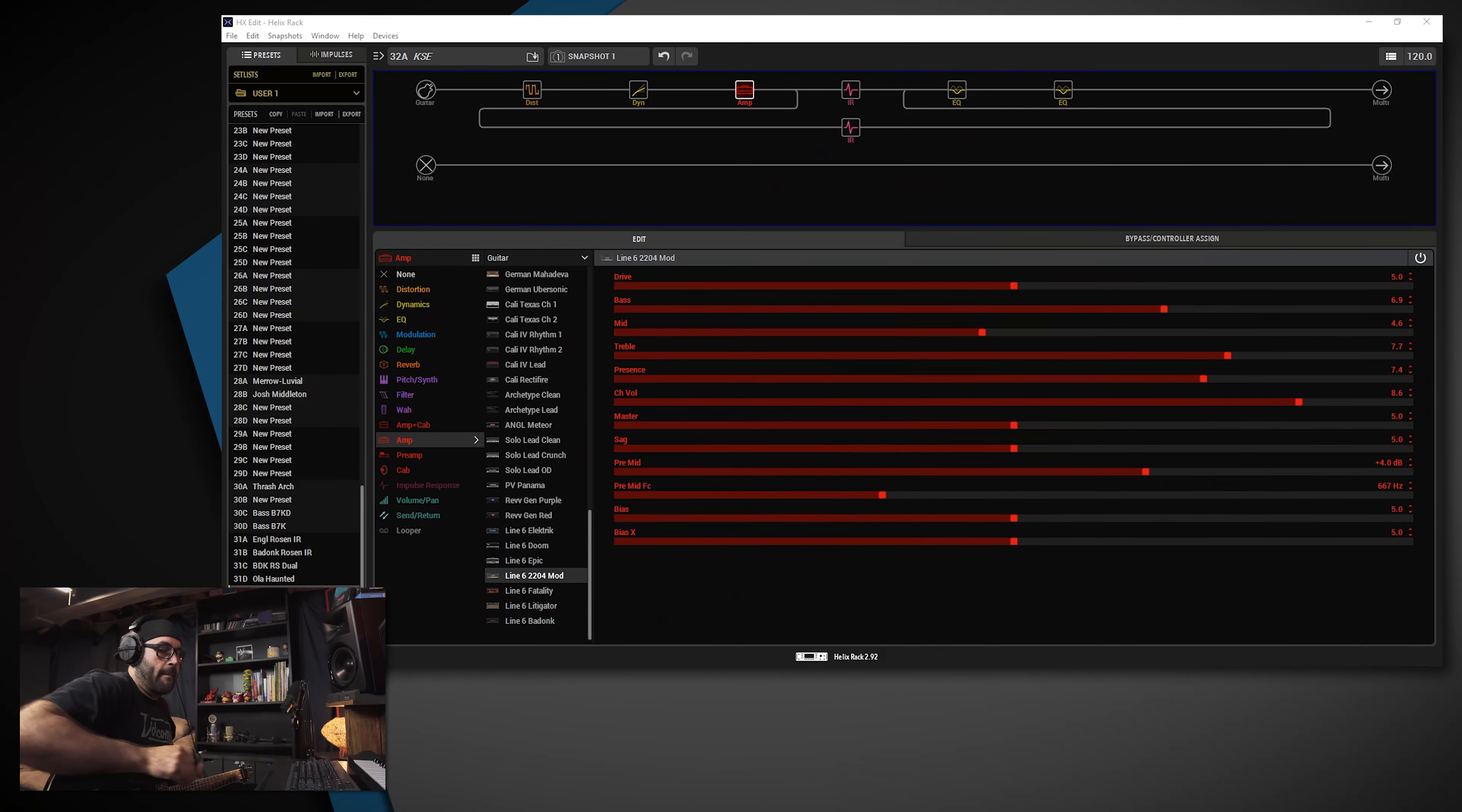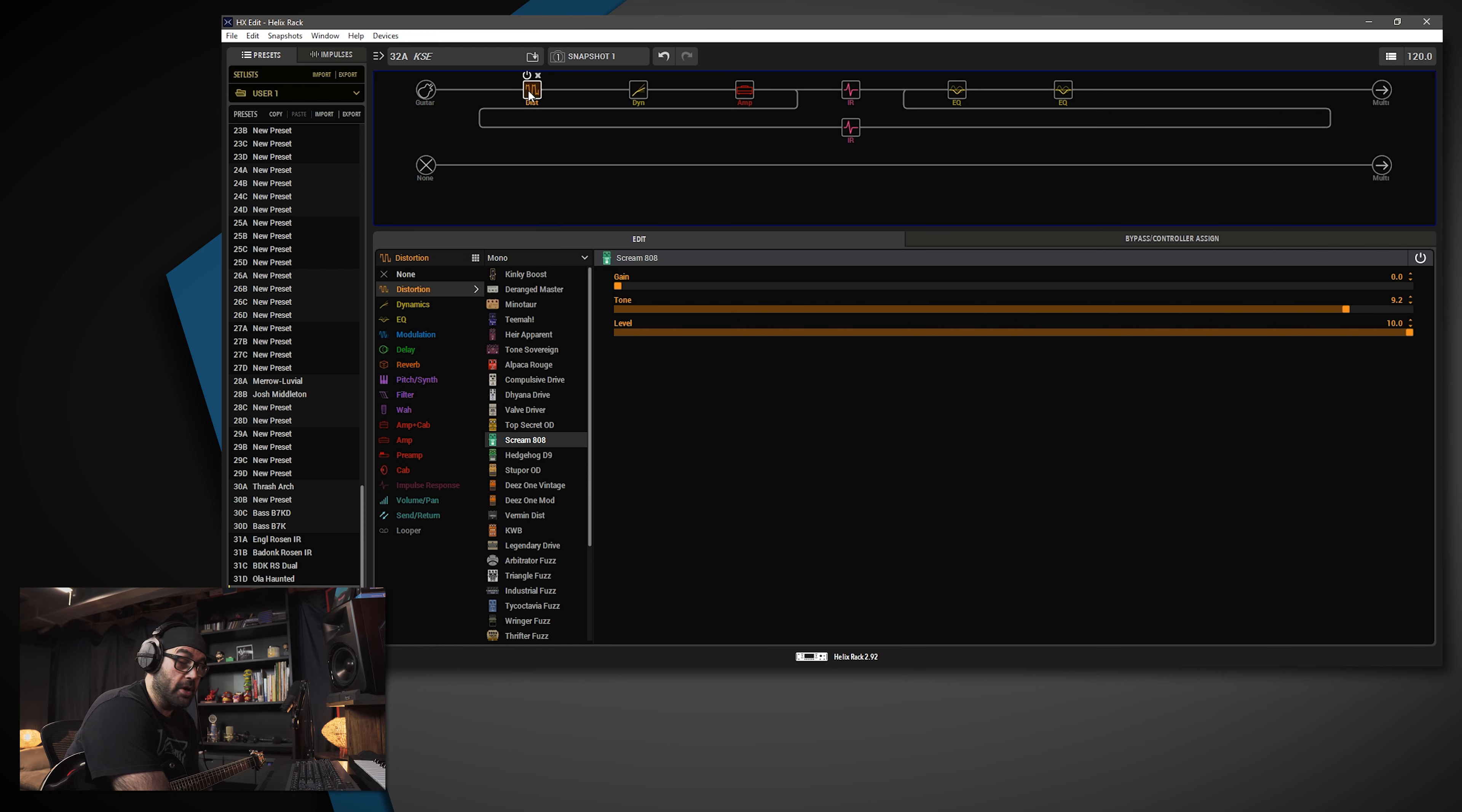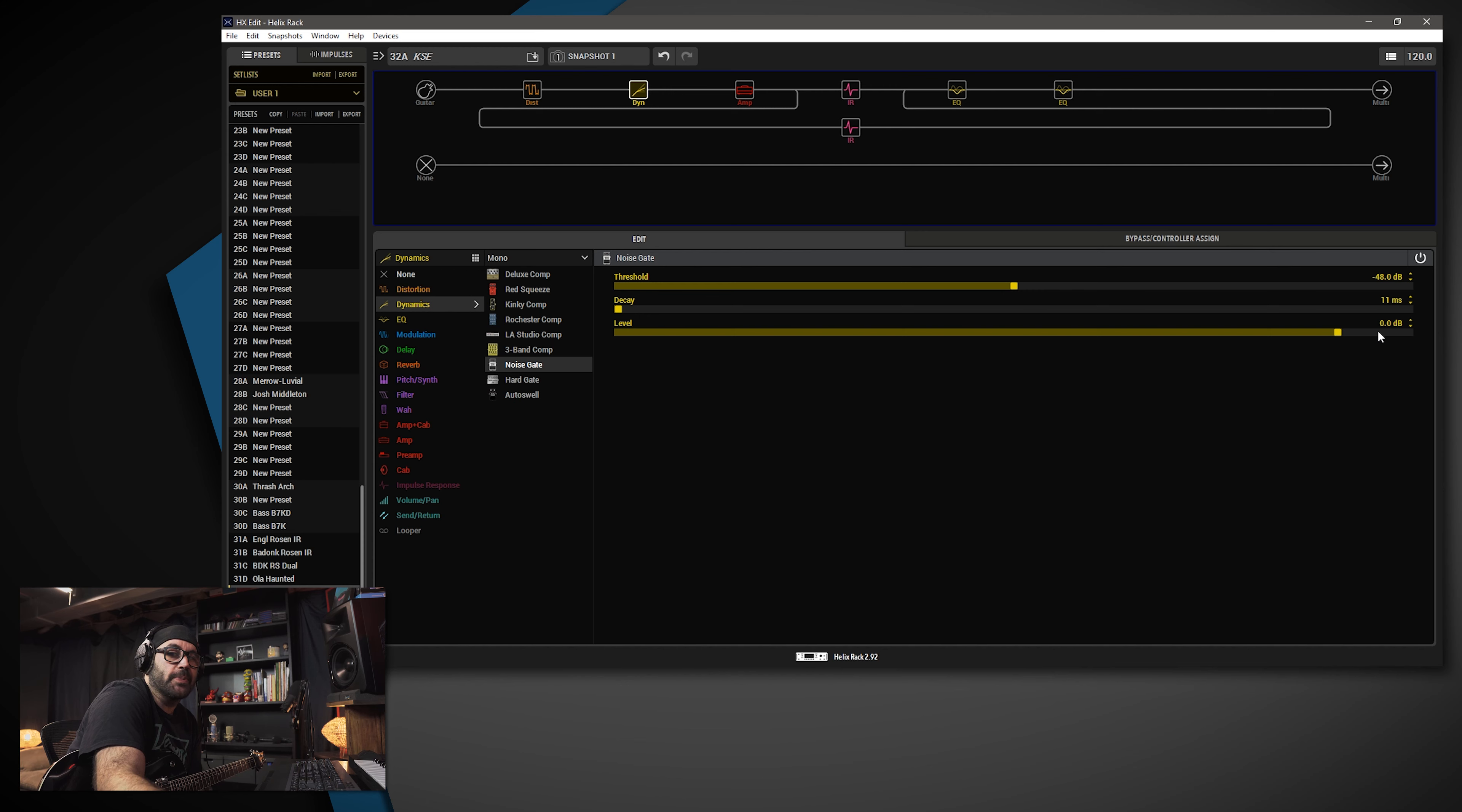All right, back in the lab. Let's take a look at what I did for this Kill Switch tone. So, per usual, I have the input gate on, threshold is at negative 48, decay is down to 10 milliseconds. Then we're running into the Scream 808 distortion block. Gain is set to 0, tone is at 9.2, the level's at 10. And I have another noise gate to tighten up the tone. Negative 48 for the threshold, decay is at 11, may as well be 10.